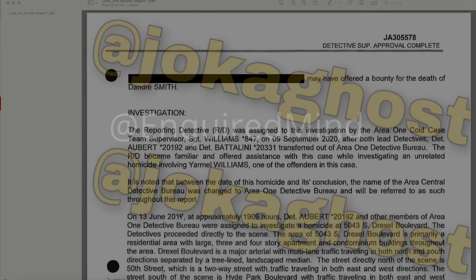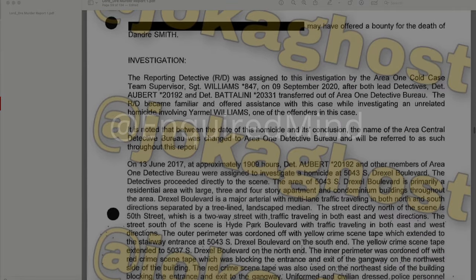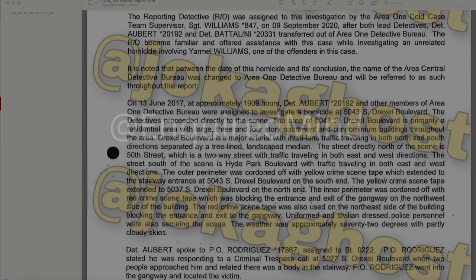There are individuals to be interviewed; one redacted entry notes the person 'may have offered a bounty for the death of DeAndre Smith,' which is interesting. The reporting detective was assigned to this investigation by the Area One Cold Case Team supervisor, Sergeant Williams, on September 9, 2020, after both lead detectives — Detective Albert and Detective Baddolini — transferred out of the Area One Detective Bureau. The reporting detective became familiar with the case while investigating an unrelated homicide involving Yarmel Williams, one of the offenders in this case.